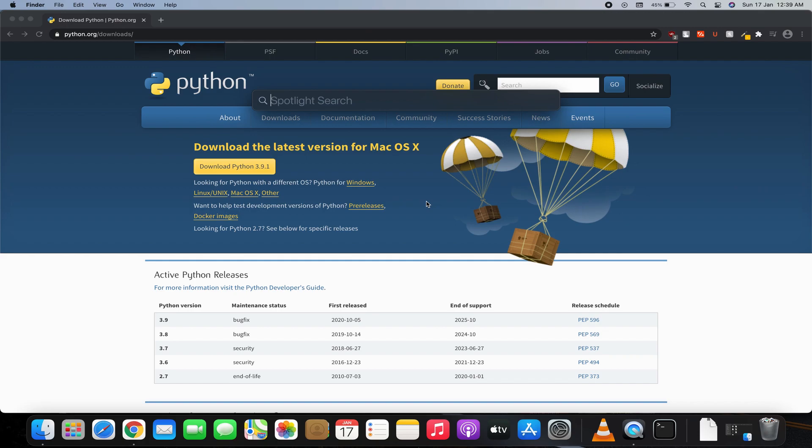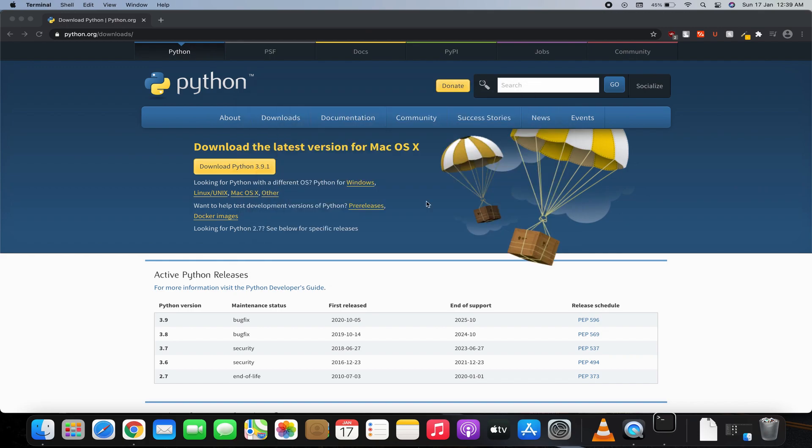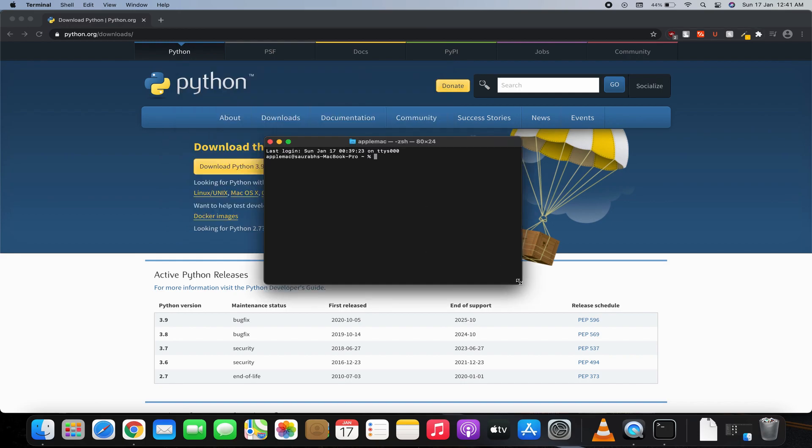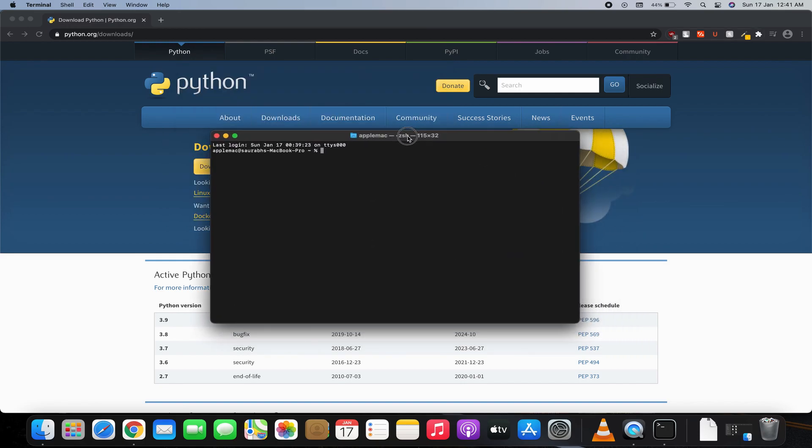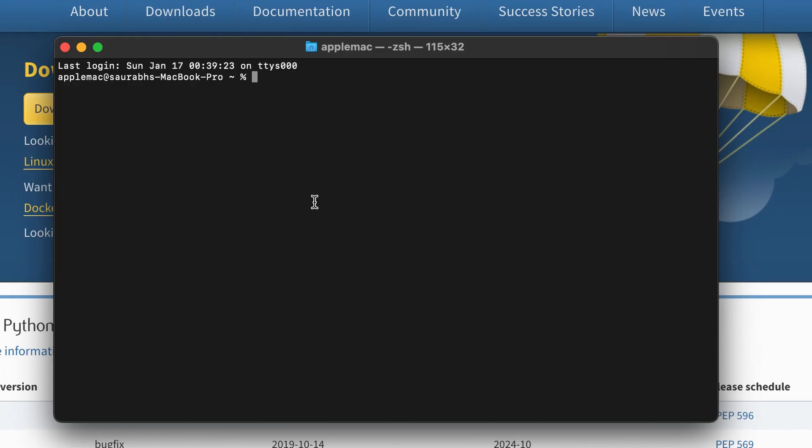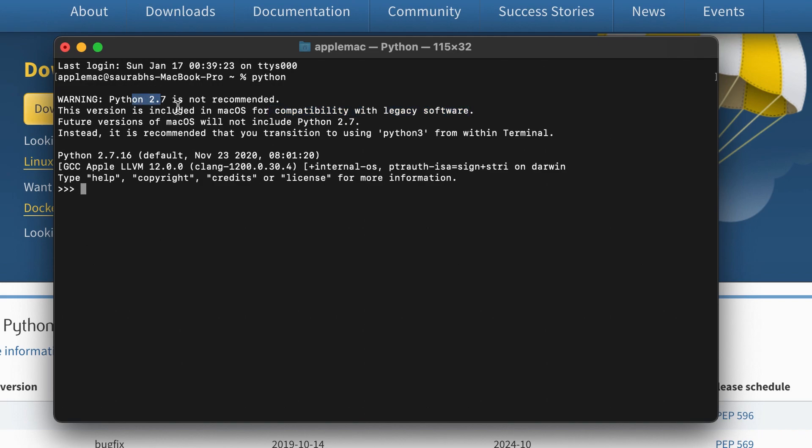Space and type in Terminal. Once the Terminal opens up, I will show you if Python is successfully installed or not. Whenever you type in 'python', it will by default open Python 2, because there are many legacy software which are compatible only with Python 2. But they are telling us that in the future, macOS